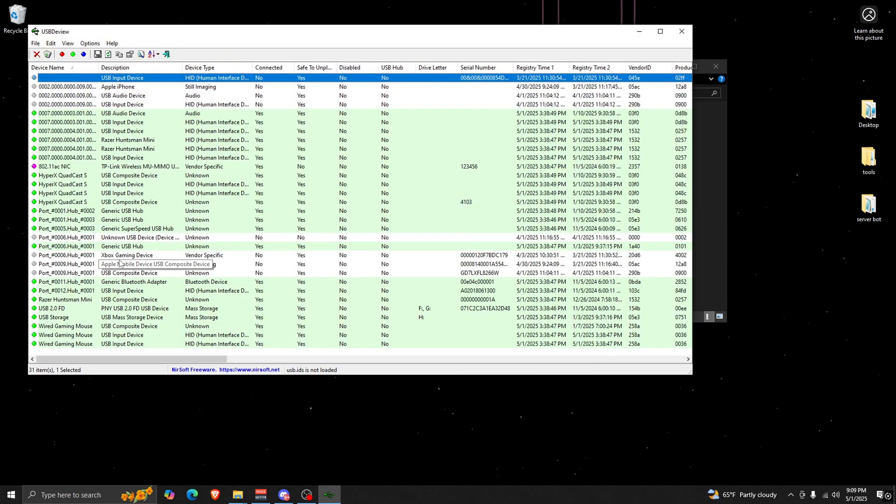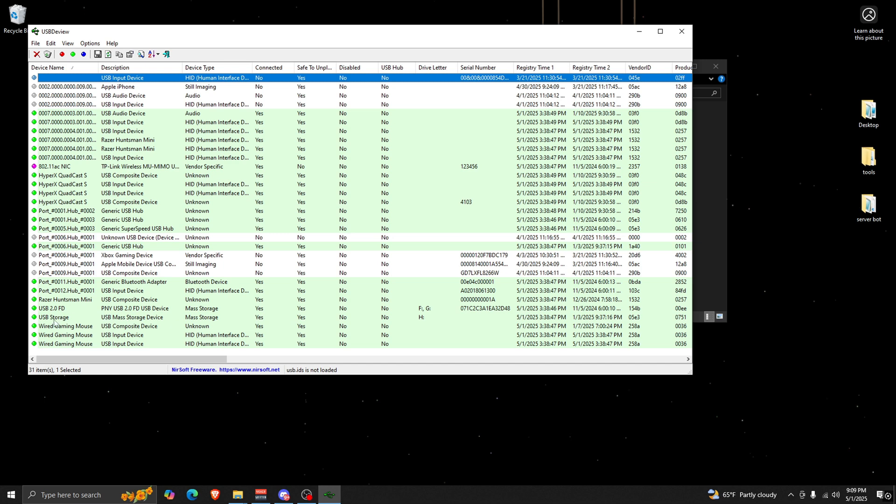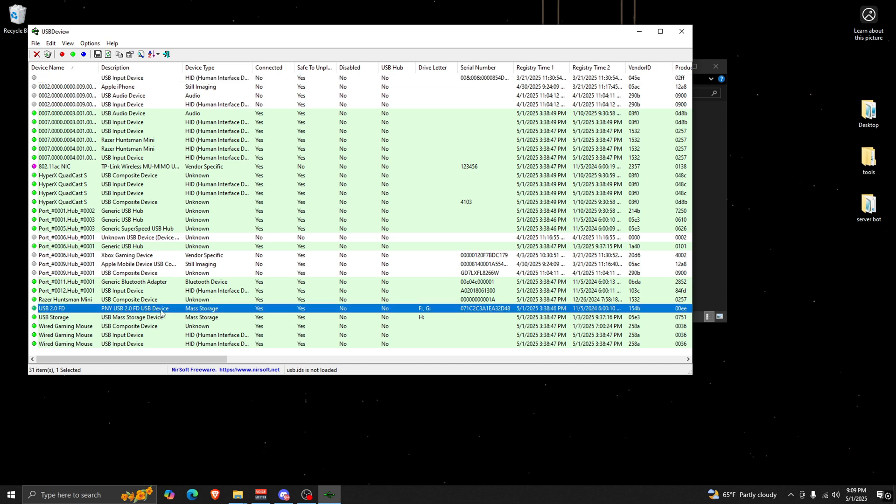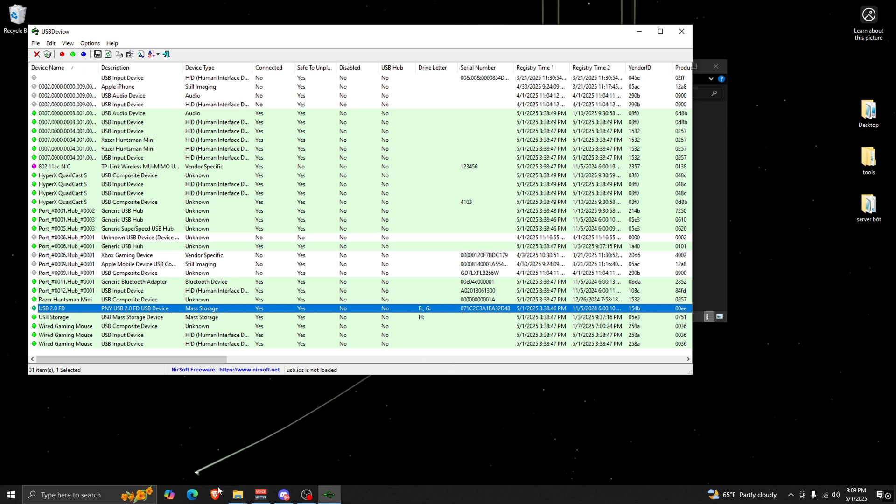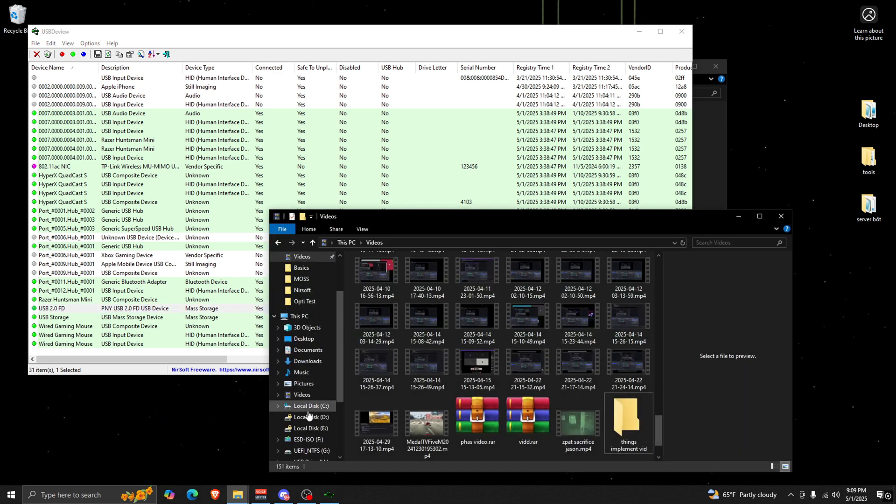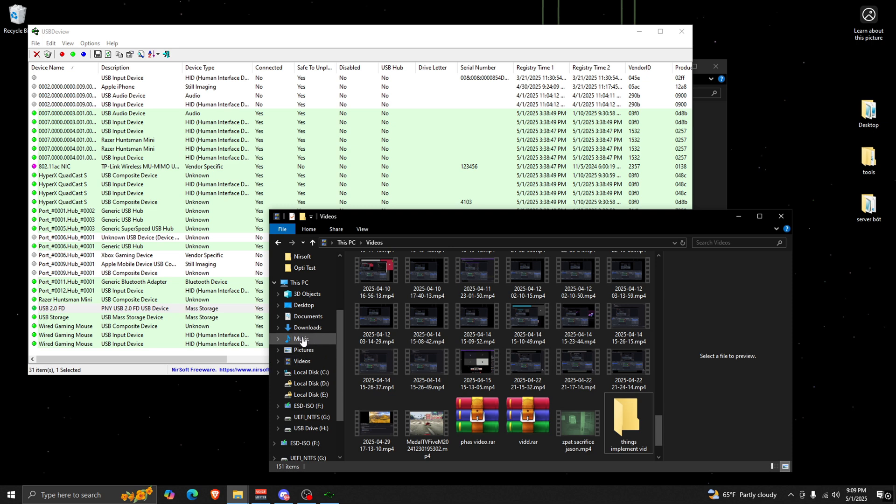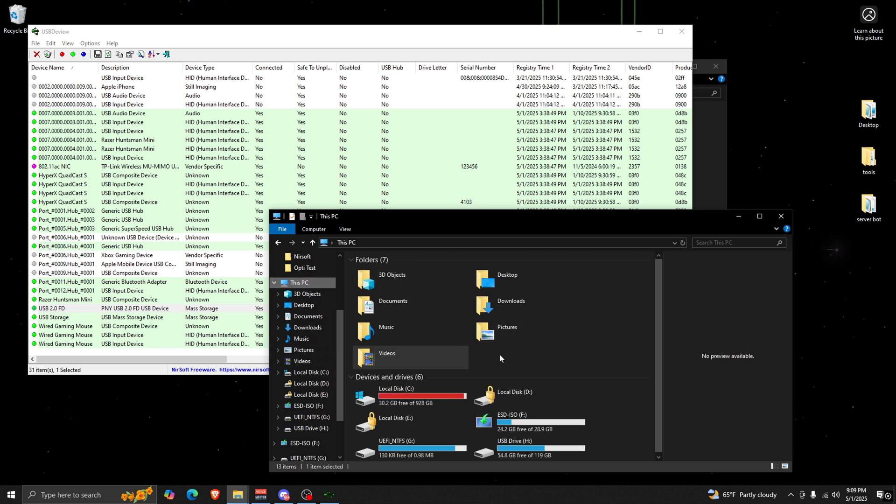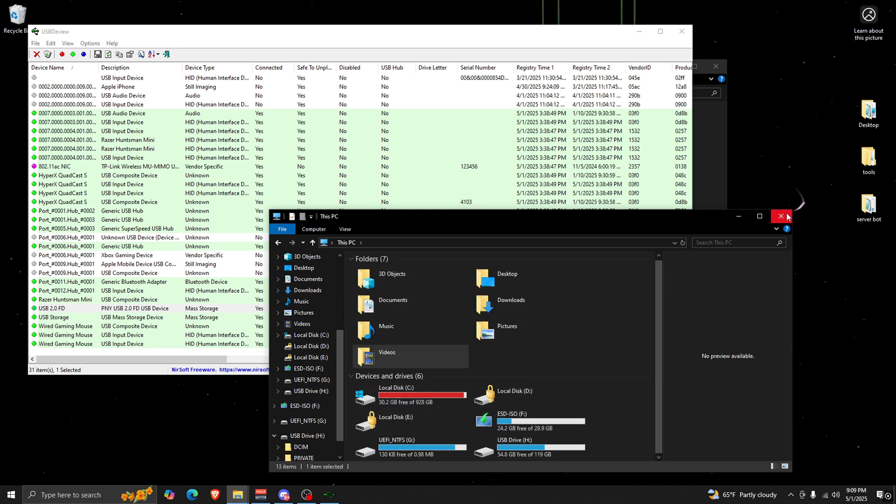And as you can see, you want to look towards the connected and for the description you want to make sure it says mass storage. This is one of my USBs which is currently plugged in. It says F and G, which if I go here it's most likely not here, but in fact it is. I have a lot of drives.